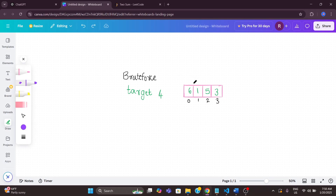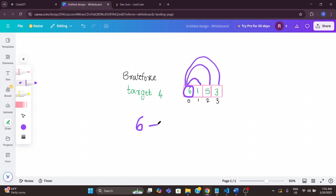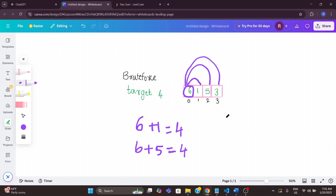In the brute force approach, I will first take the number 6 and compare it with all the other numbers — with 1, with 5, with 3. For example, I check 6 plus 1: is that 4? No. Then 6 plus 5: also not 4. And 6 plus 3 is also not 4. So this element is wrong and we move on.